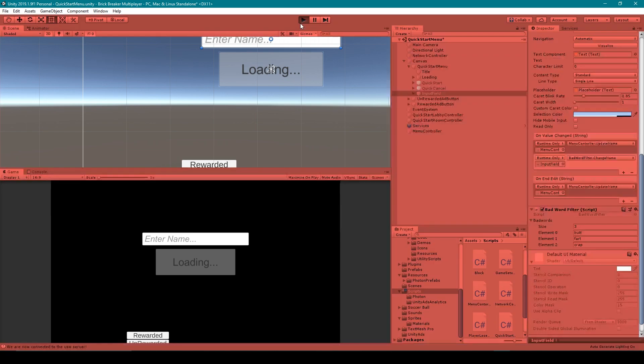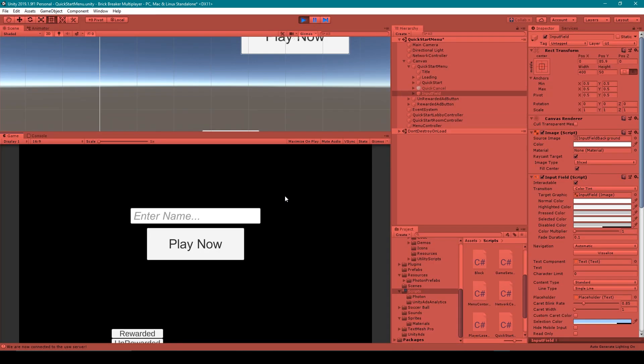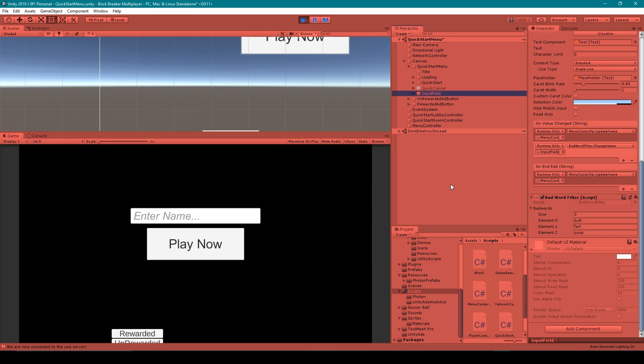So I'm going to click play in the editor. And here in my game you can see that I have just a basic main menu and there's an input field for the players to input their name. Now to keep this video family friendly, I won't be typing any actual bad words and I haven't added any actual bad words to the filter.